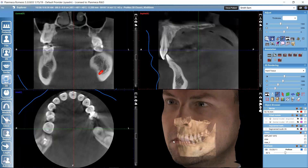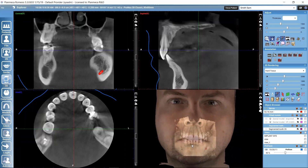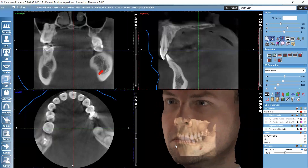If we don't need the 3D rendered view on a workstation, there is an option in the admin module that lets us hide this 3D rendered view on that workstation, saving the computer's processing power.